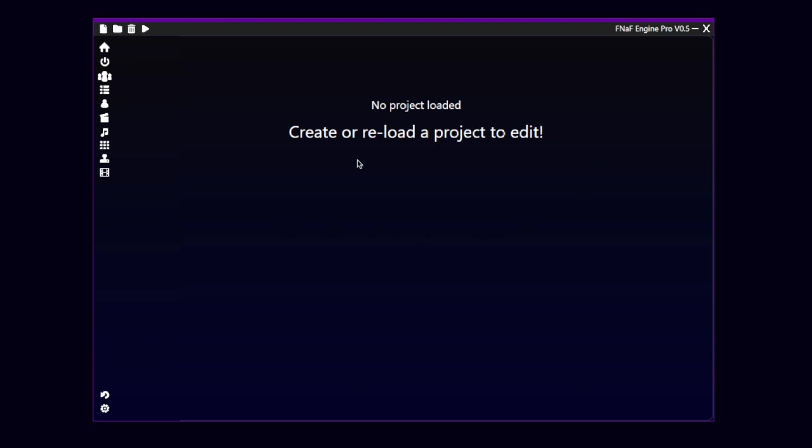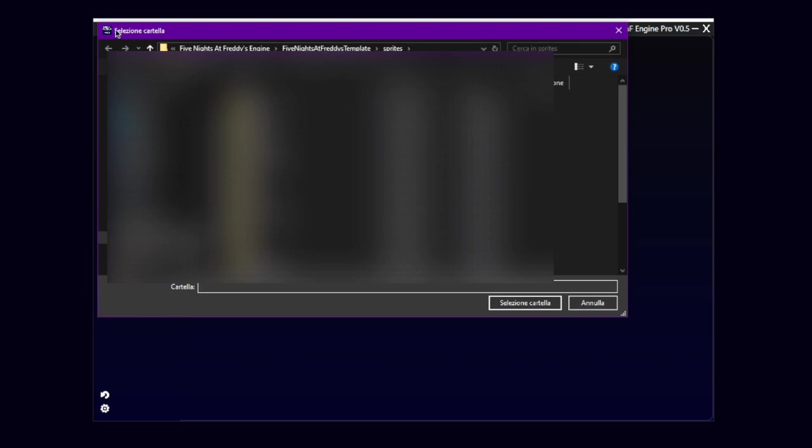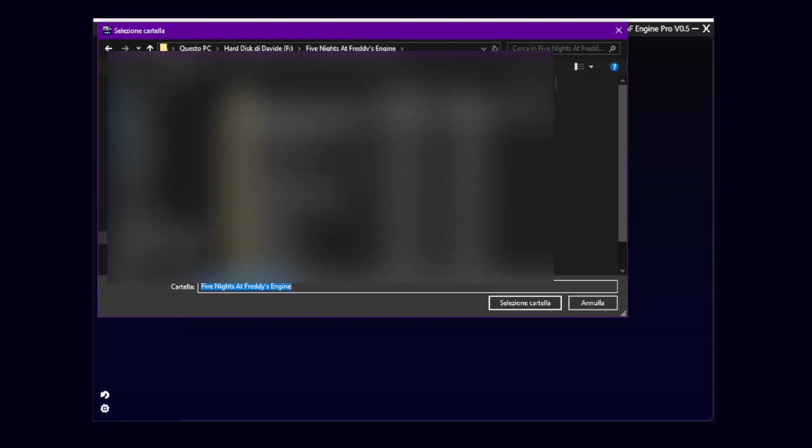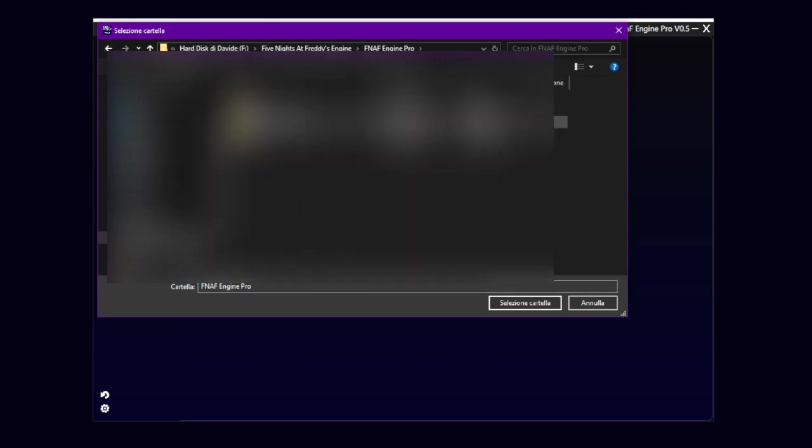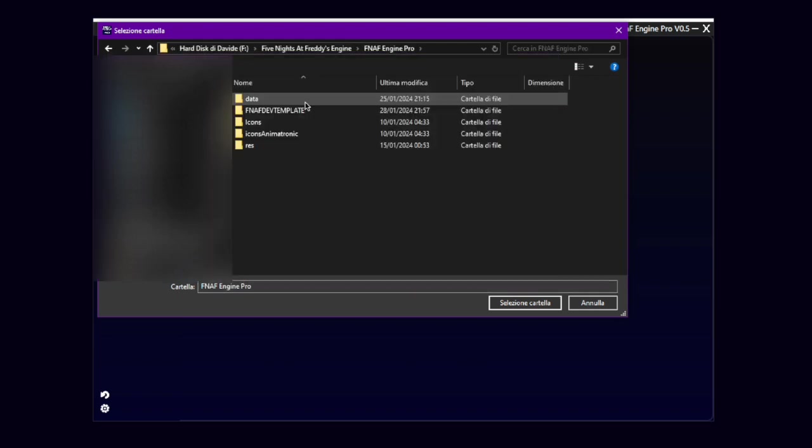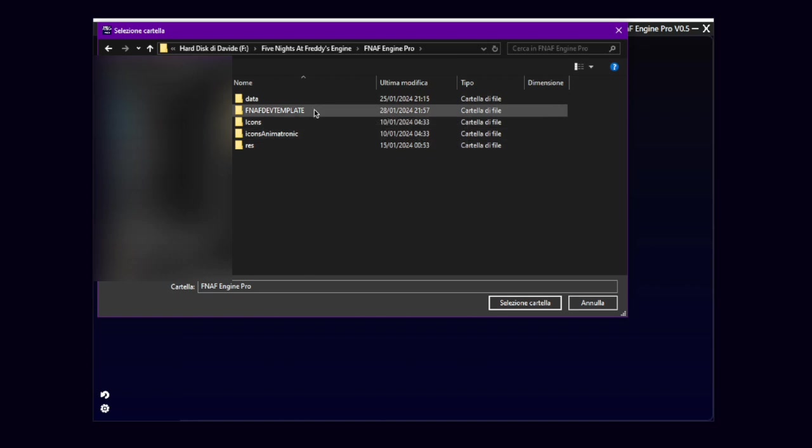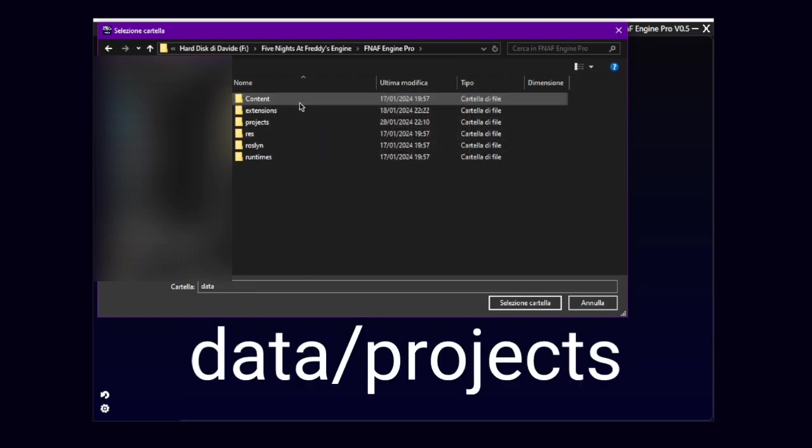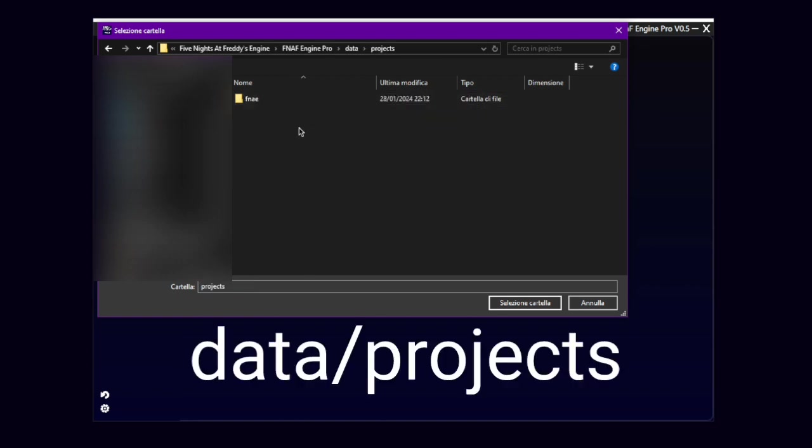The engine will ask you to create or reload a project. If you want to reload the project again, you can click this folder icon. It will open a folder selection. And here you can go to your project, to the folder when your project is saved.